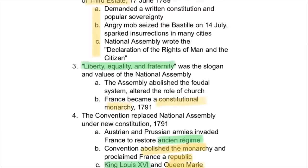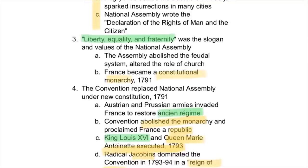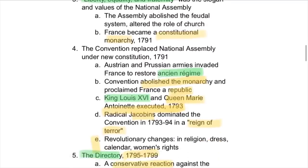The National Assembly also adopted liberty, equality, and fraternity, which became their slogan and values. After the revolution, France was successful and became a constitutional monarchy.